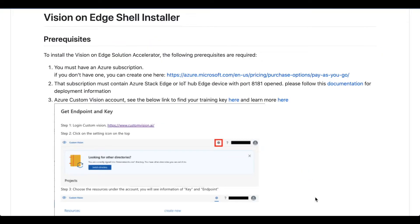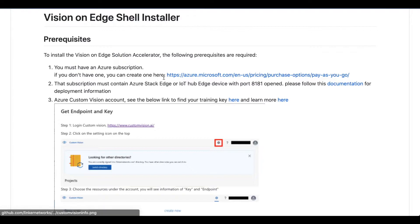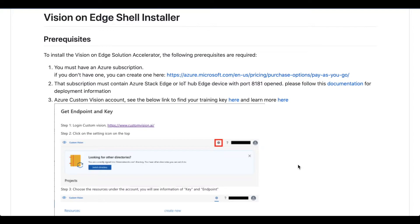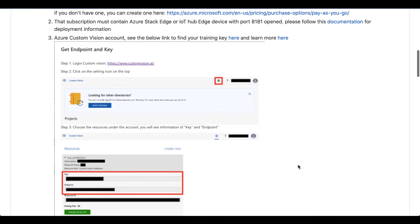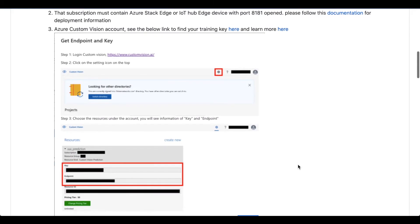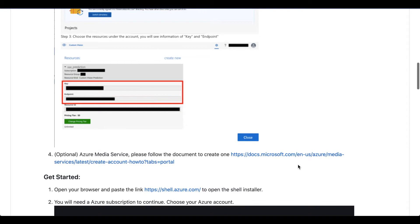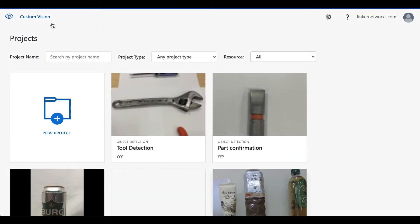Once you have an Azure subscription, make sure the subscription has Azure Stack Edge or IoT Hub Edge device with port 8181 open. You can get your endpoint and key on your Azure Custom Vision account. So go to CustomVision.ai.